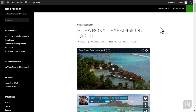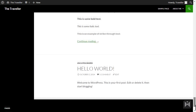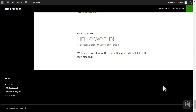Currently the right sidebar isn't showing because we do not have any widgets in that area. The footer widget area corresponds to the bottom of the site, currently blank also due to the widgetized area being empty.